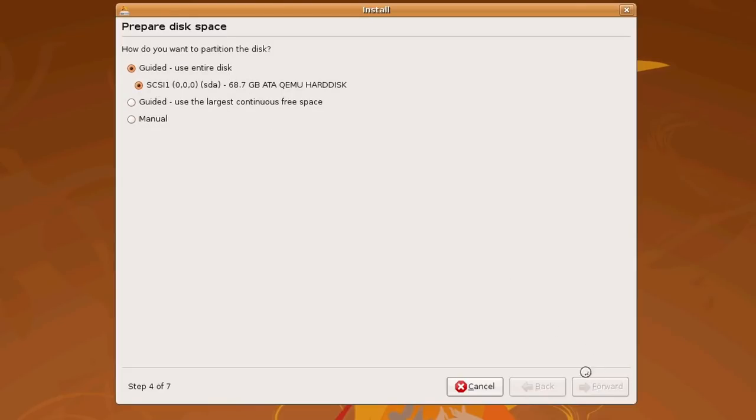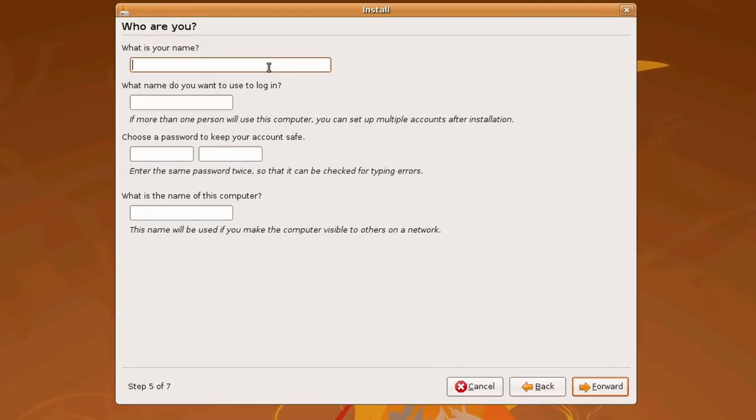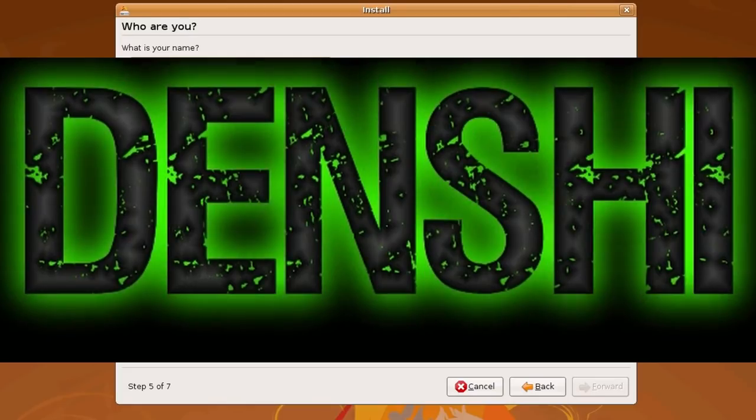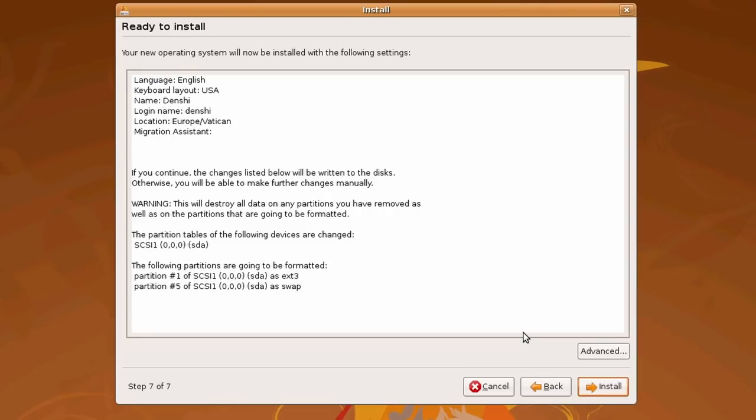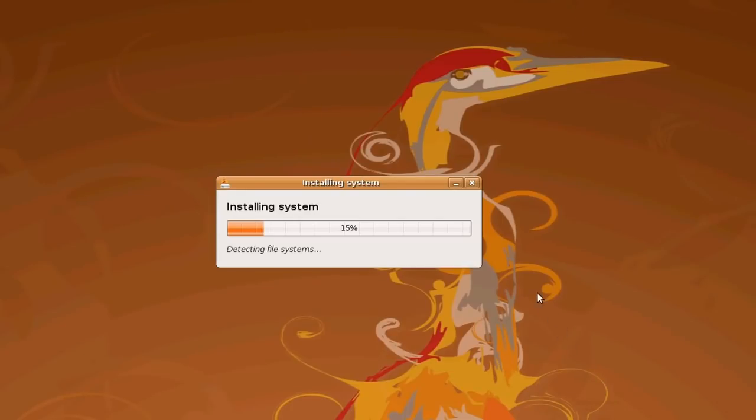Now we have to pick a name. I'm going to call myself Denshi. My password is going to be something secure and the name you can name this anything. Now that we've done this, the installation might take a while, so you might want to put on some Limp Bizkit or any other kind of music which you like. I'm going to listen to Linkin Park.